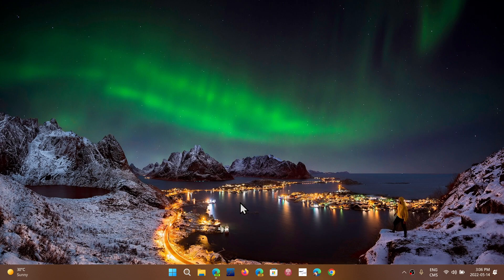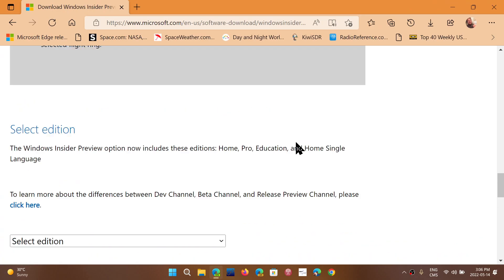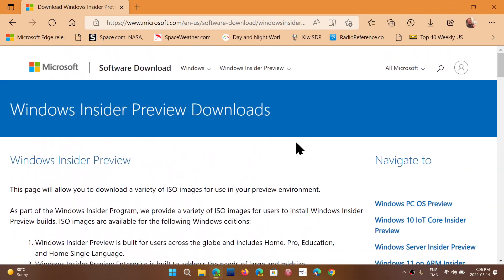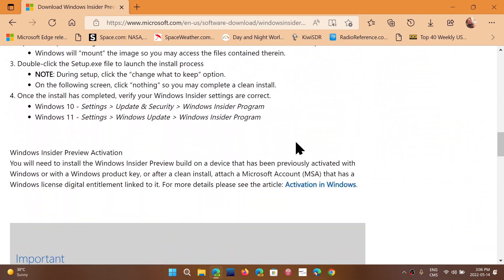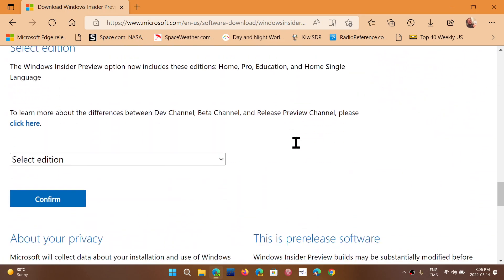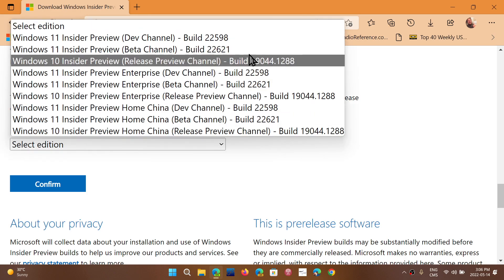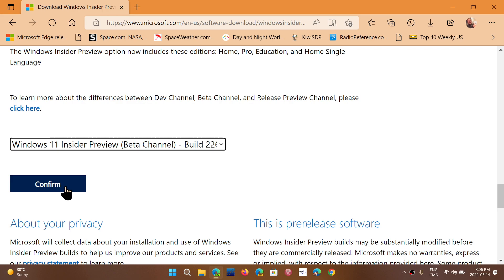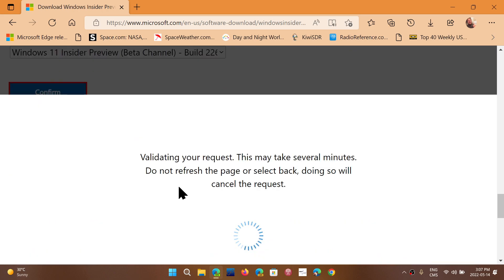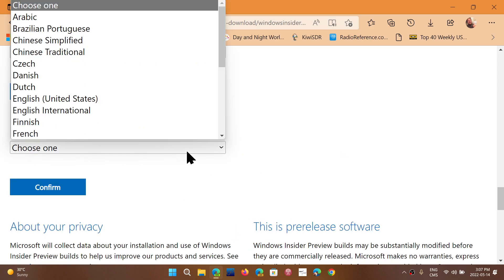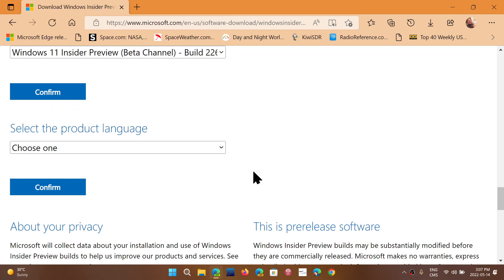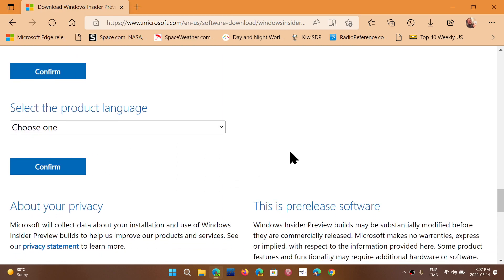You'll need to do a few changes. The link to the download is in the description below. You'll get to this page. Go down the page, scroll down, and here is Select Edition. You want to select Build 22621, then confirm that you want that build, and you simply have to choose your language, confirm, and you'll be able to download it to your computer.